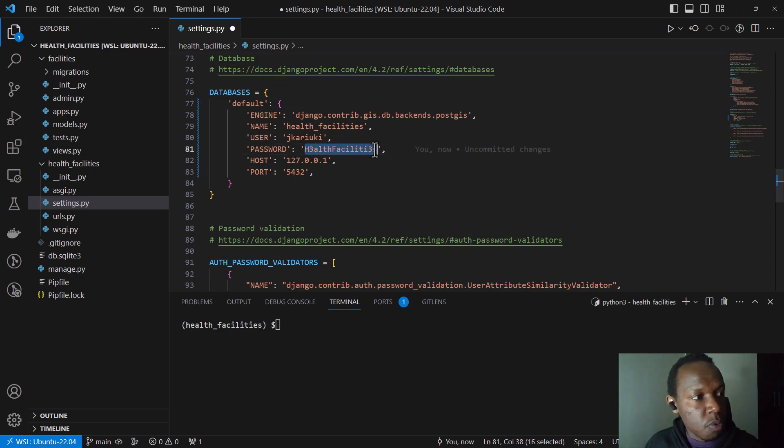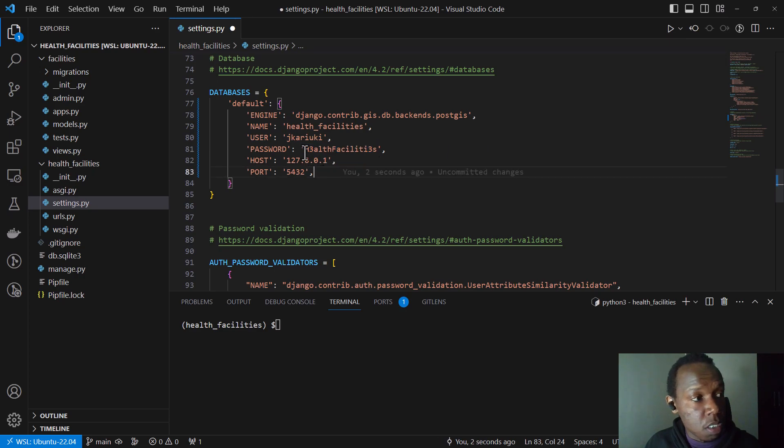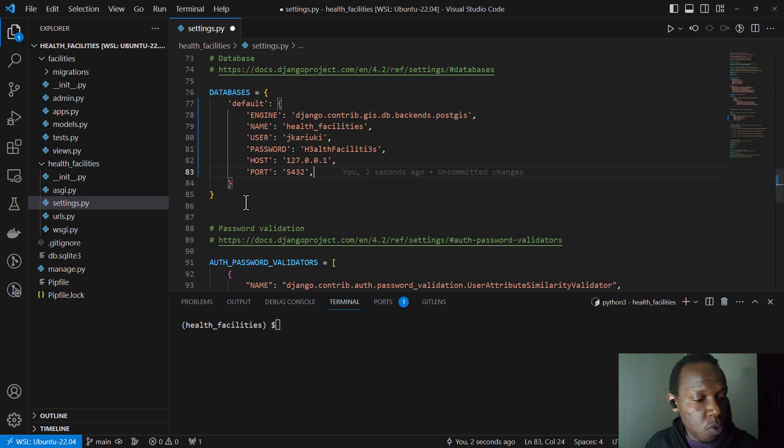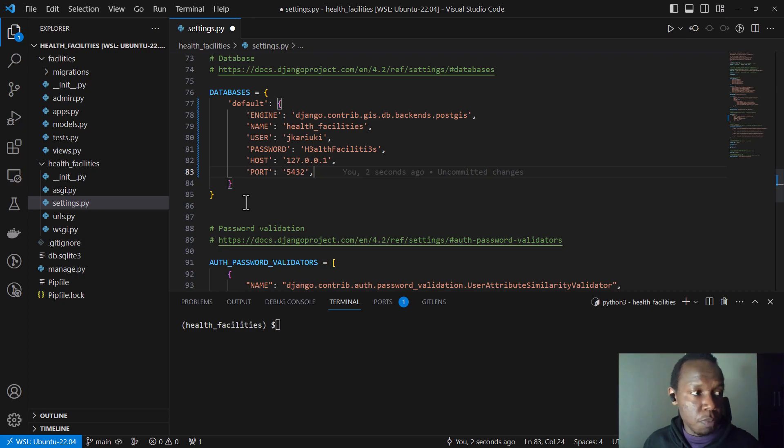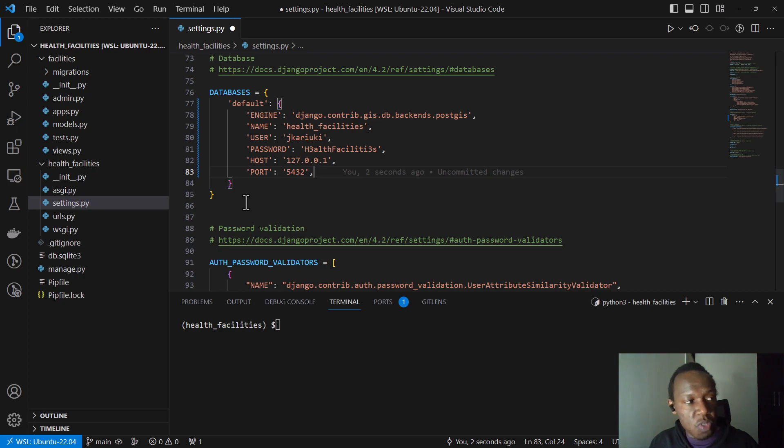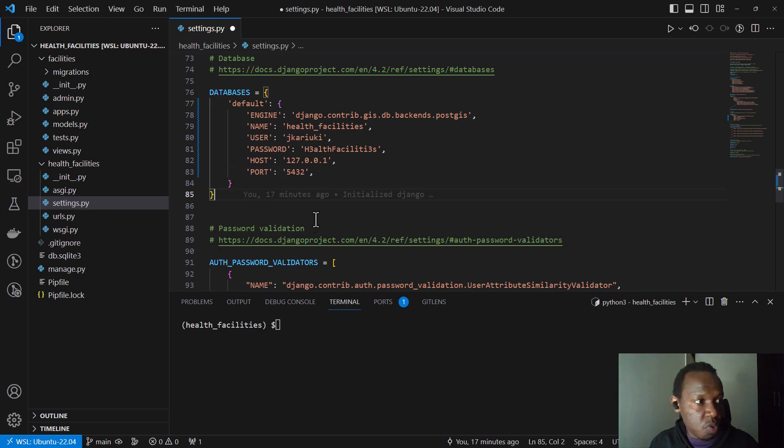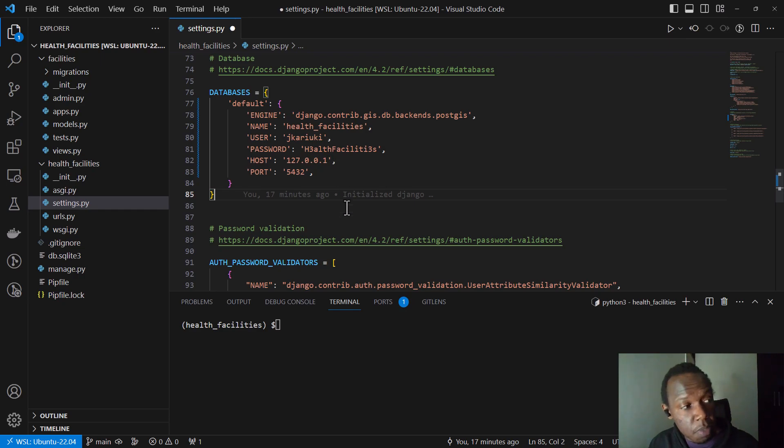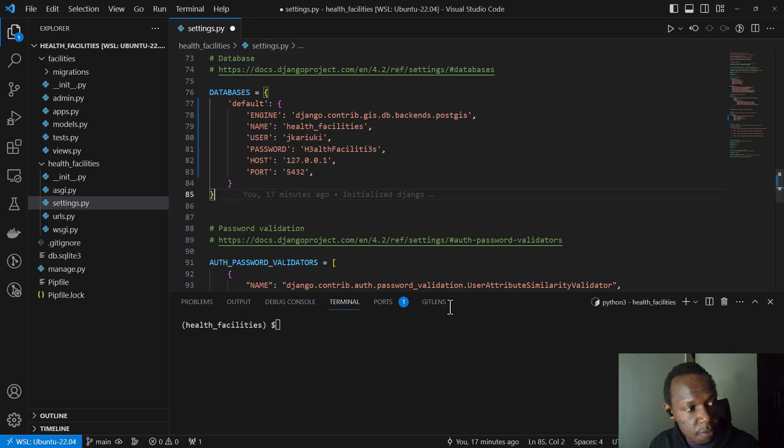So this setting up of raw passwords is a bad practice. And Django documentation recommends using a configuration file or making use of the PG pass via environment variable. But we are not going to set it here. We're just going to use this for simplicity and demonstration purposes. So this is what we have for the databases.